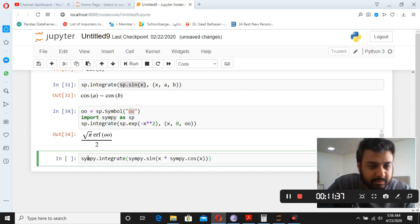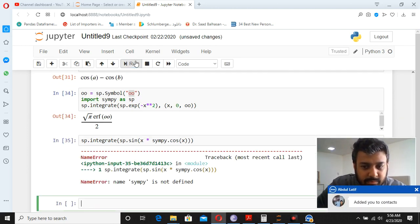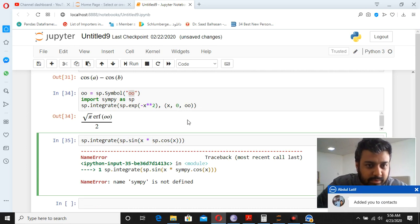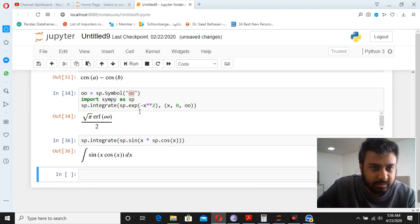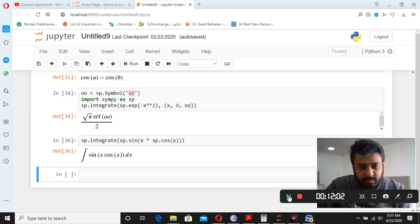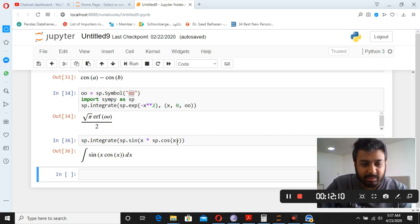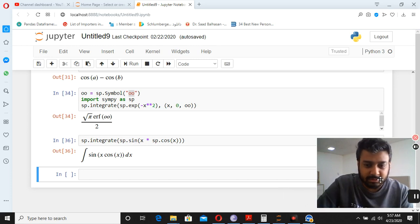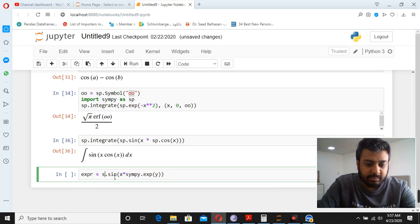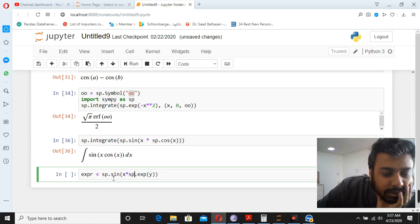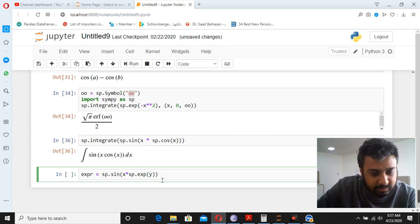For sin(x)·cos(x), using sp.integrate gives its closed-form result. For multi-variable integration with variables x and y — for example sp.sin(x) multiplied by sp.exp(y) — you specify which variable to integrate with respect to. This gives the integrated result over x.